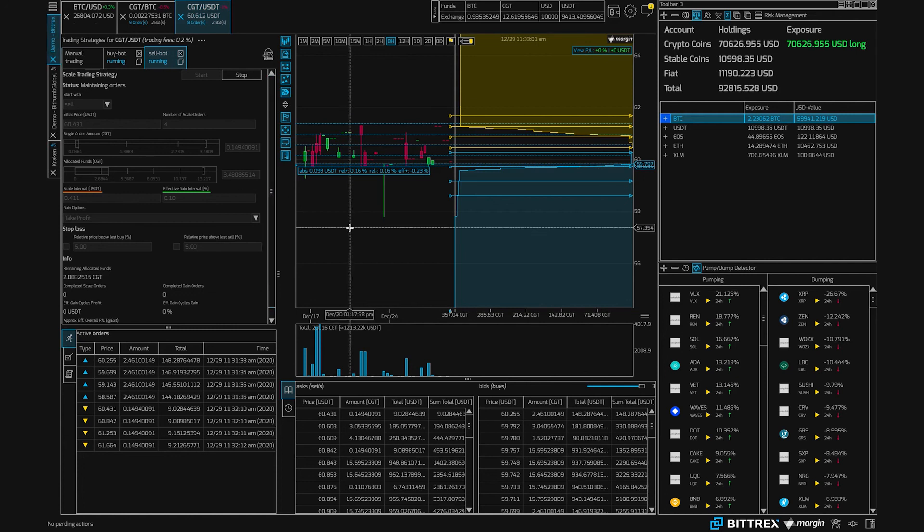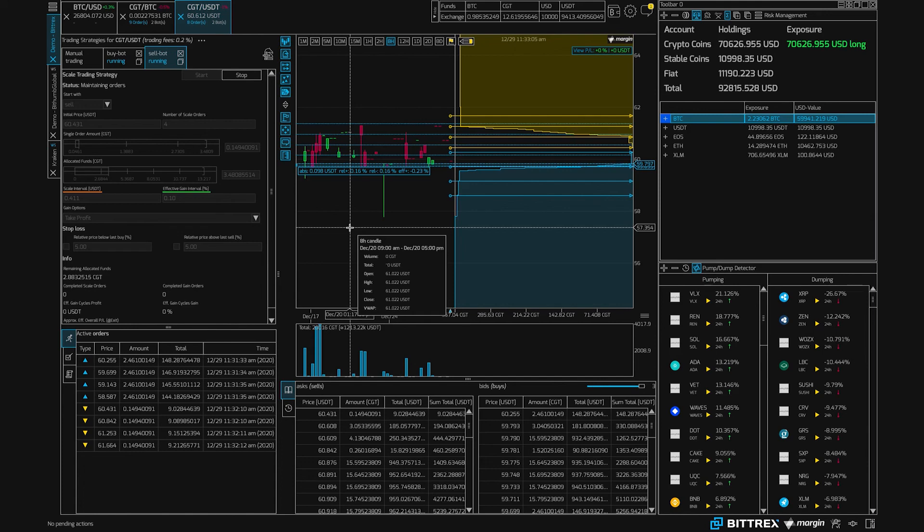So happy trading everybody, glad I was able to show you how to trade the cash gold token. Take care.